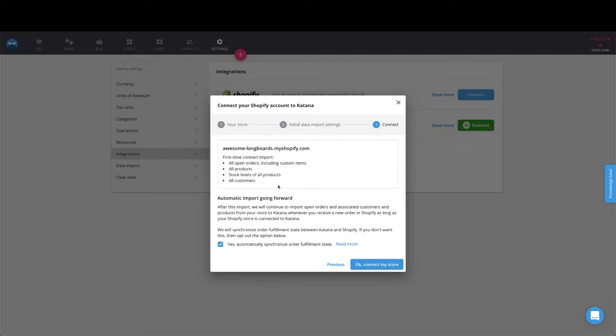What it will do is then tell you all of the items that you're going to bring in during your initial connection, as well as give you the opportunity to turn on your automatic sales order synchronization. What this is, is for every sales order that gets pulled in from Shopify into Katana...